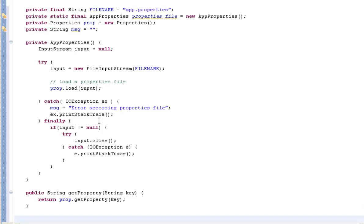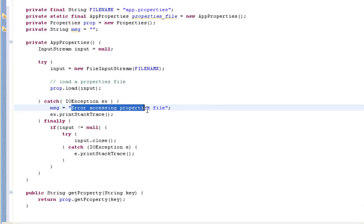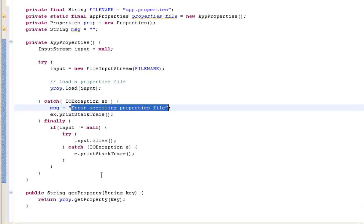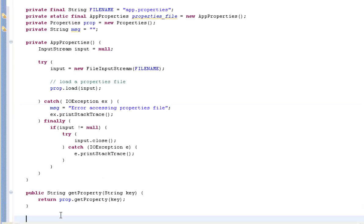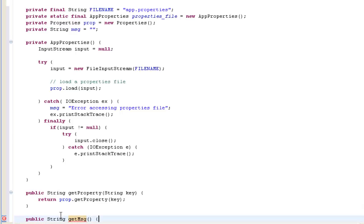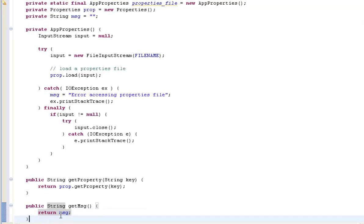The other thing we're going to need to do is we talked about having this message string that if there was an error we would populate it with some value and you can see us here saying you know error accessing properties file. So we need a method of being able to read that otherwise there's no point having it. So another public method is going to take no arguments and we simply return the property message.